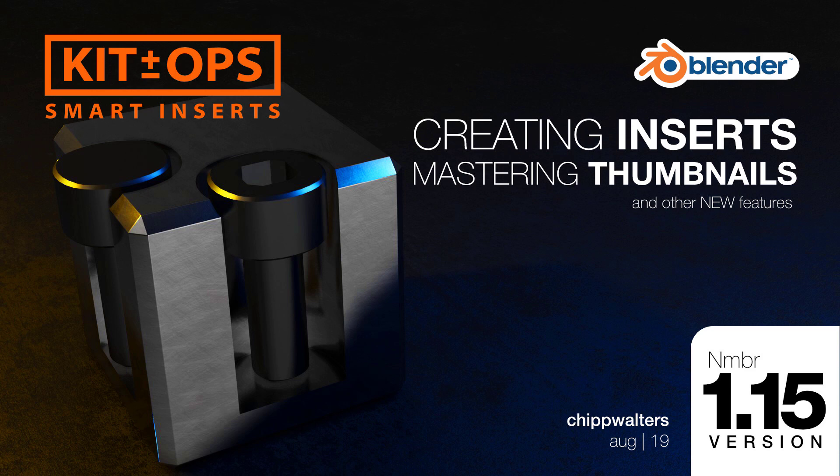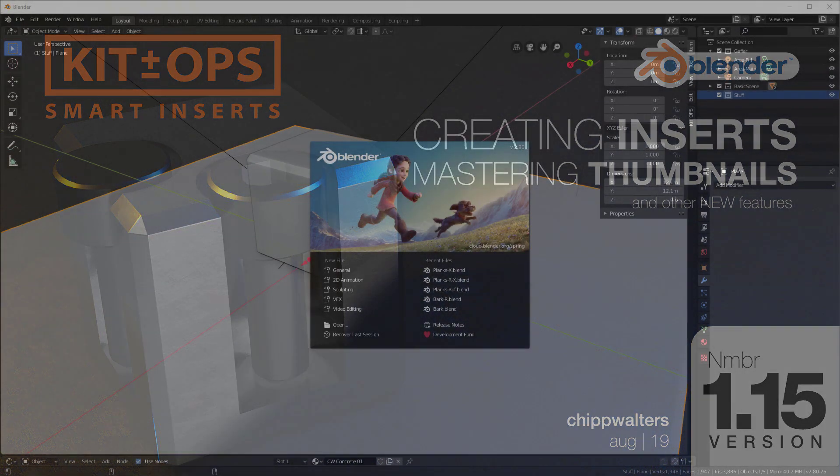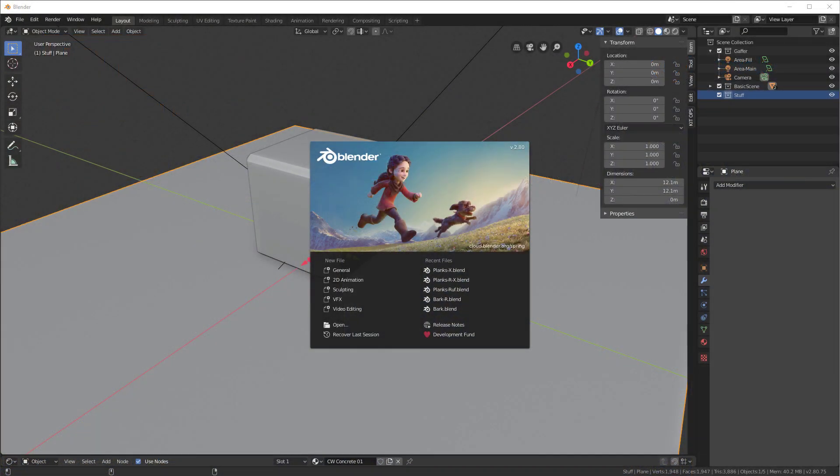Hey, what's up everyone? Chip Walters here and today let's talk about KitOps Pro and how to create an insert and how to create thumbnails for your inserts as well. We have some new features in the latest version of KitOps Pro to go over. So let's get started.